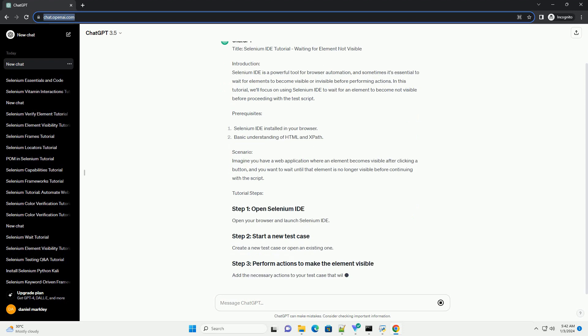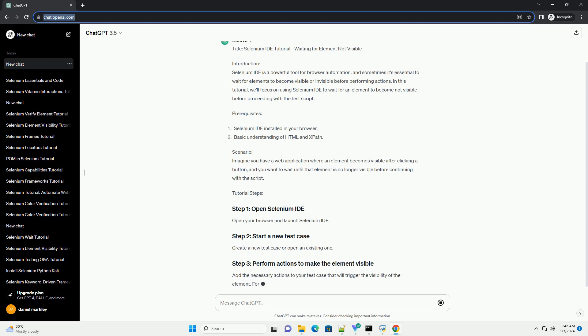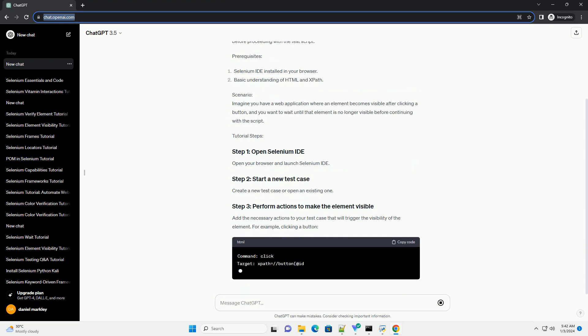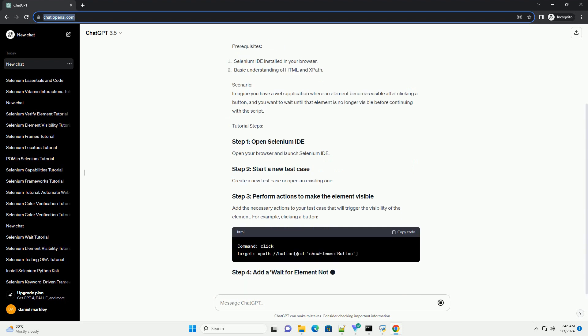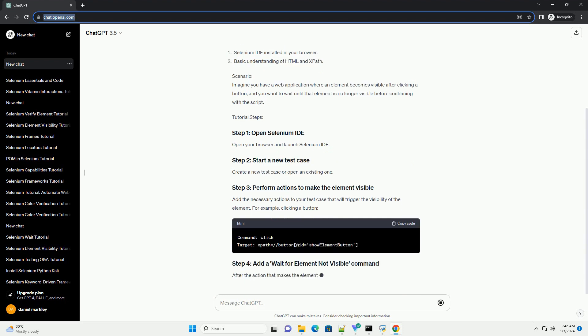we'll focus on using Selenium IDE to wait for an element to become not visible before proceeding with the test script.